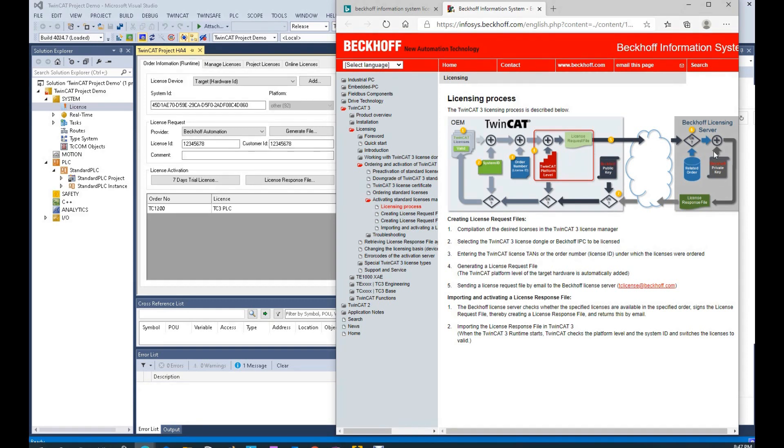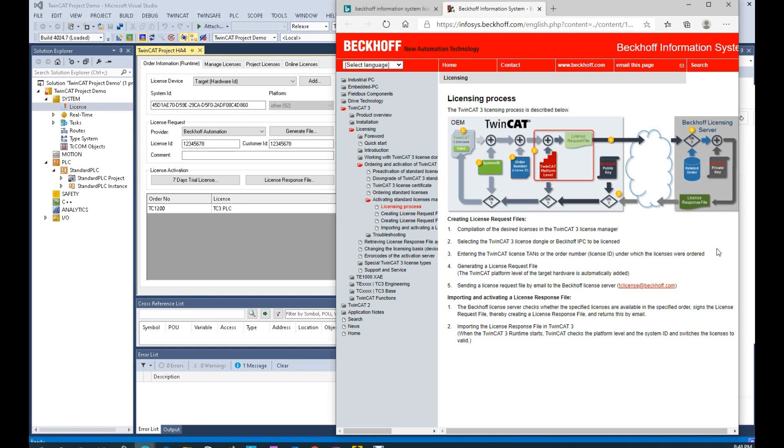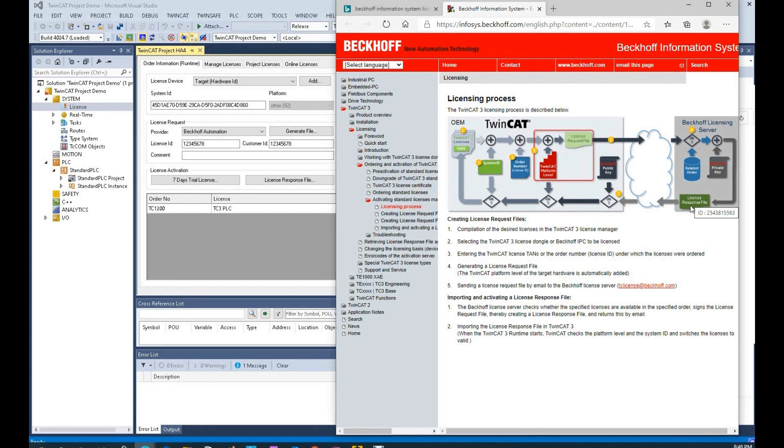You will send to Beckhoff server. This Beckhoff email address is tclicence at beckhoff.com. Once you send this email, the Beckhoff licensing server will immediately reply an email. Basically, that waiting time is just a couple seconds within one minute. Beckhoff will reply an email. In that email, there will be an attached file. That attached file is a license response file showing here.